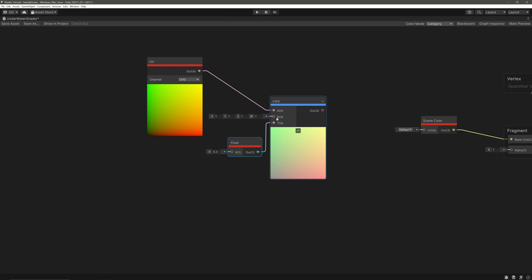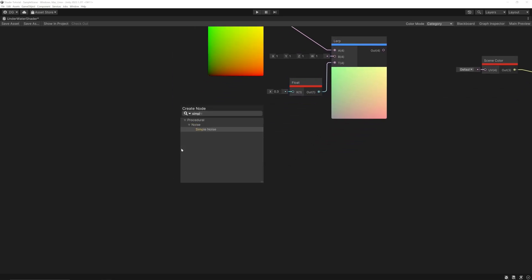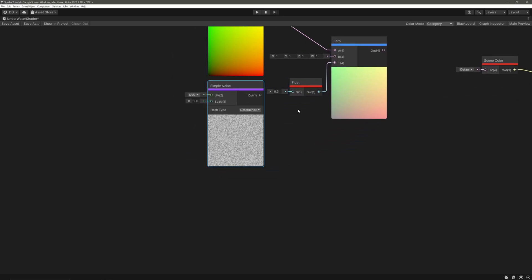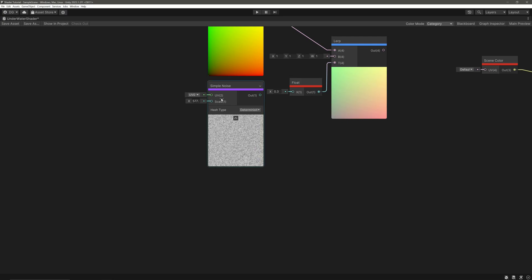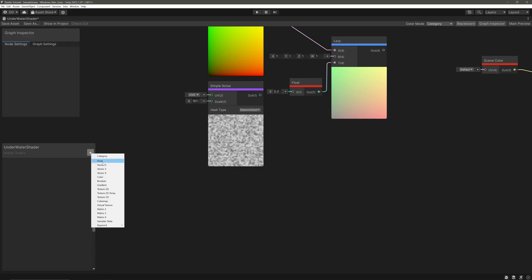Now we want to distort the UVs, and for that we will use a simple noise node. We will control this scale from the inspector, so let's create a float property called noise scale.